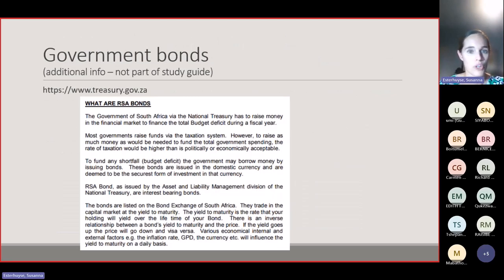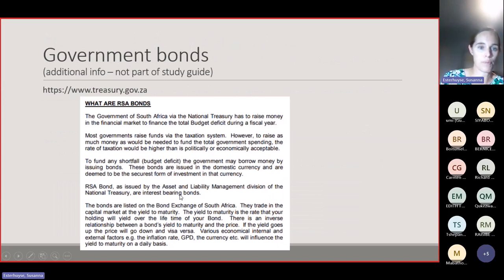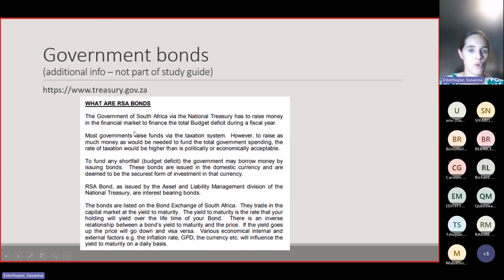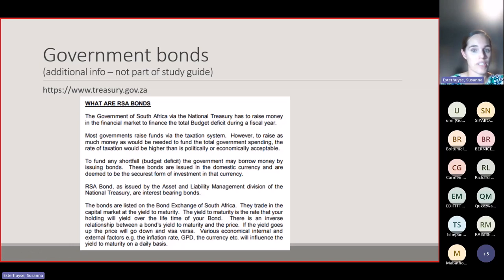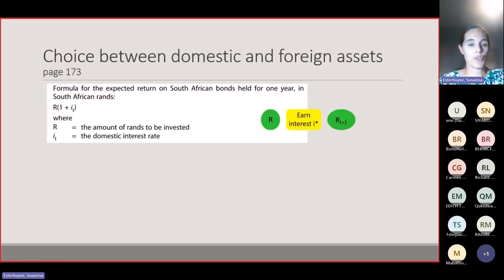As a side note: governments use bonds to raise money. The South African government, via the National Treasury, raises money in the financial market to finance the total budget deficit. Although most governments raise funds via the tax system, to fund the shortfall (the budget deficit) without raising taxes to politically or economically unacceptable levels, the government borrows money by issuing bonds denominated in the domestic currency, which are considered a very secure form of investment.